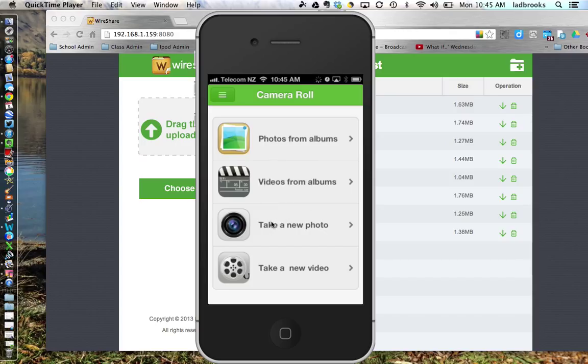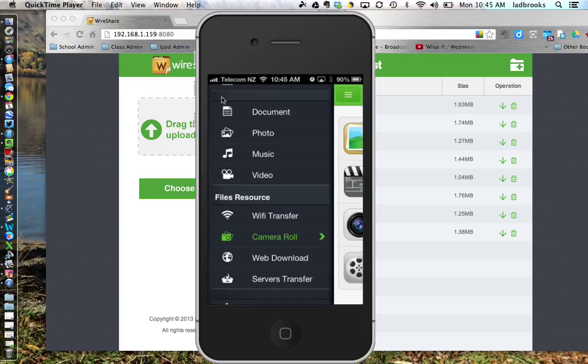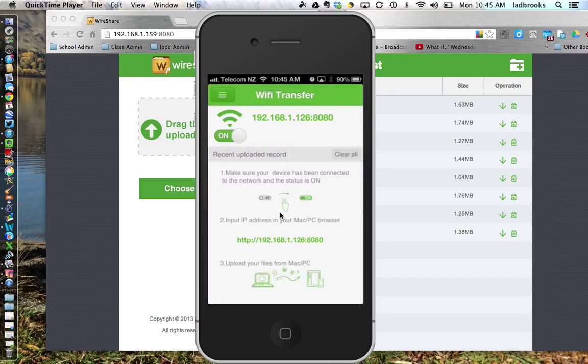Now in this area here I can also take a new photo or take a new video. Then what I'm going to do is select the menu button back up here, and then I'm going to go to where it says WiFi transfer, like so.